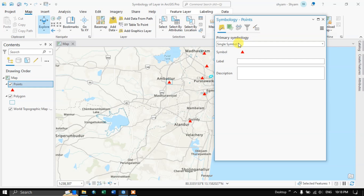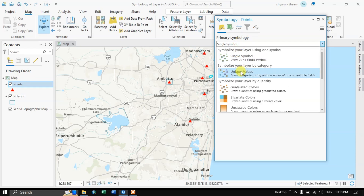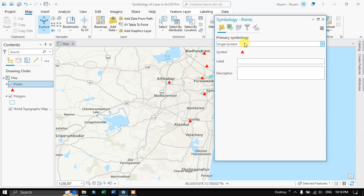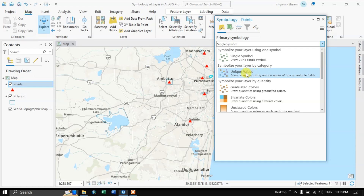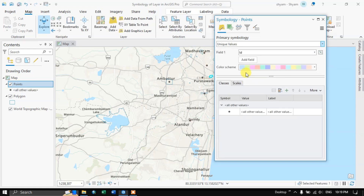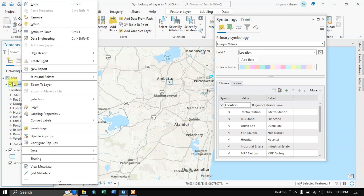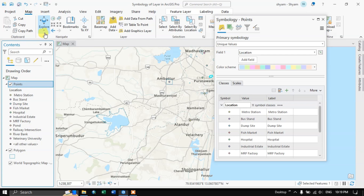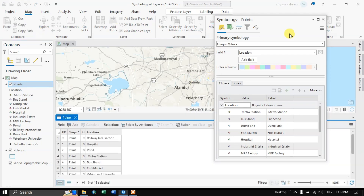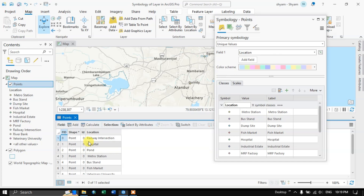Now we are going to see how to symbolize each point differently. You can see here you just need to click and choose Unique Values, and you can choose the attribute fields. Let me show you the attribute table of this point file — now you can see that while digitizing I have given some names for these layers, for the points.